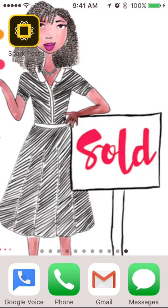Hi everyone, it's Lee Davenport. I hope you're doing well. I wanted to share with you one of my favorite apps so that you can create your next social media post in under five minutes. You heard me, under five minutes. Let's jump in.